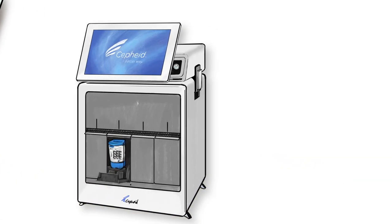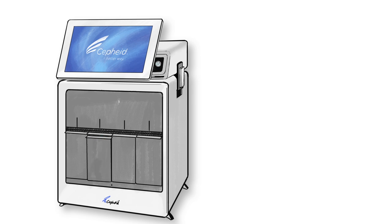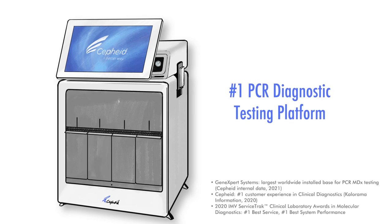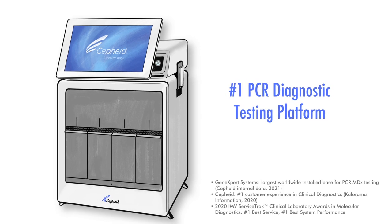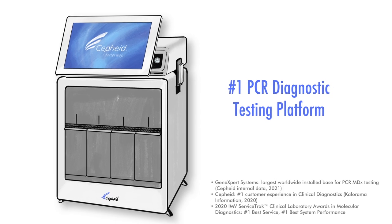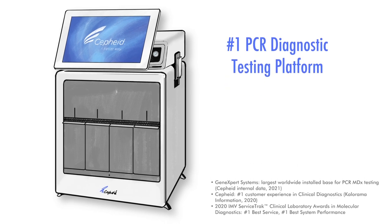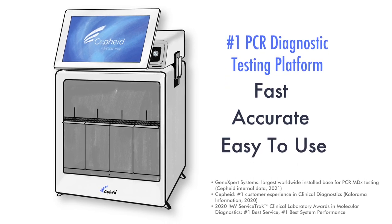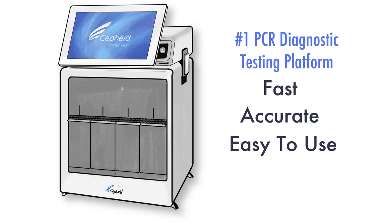Meet Cepheid's GeneXpert Express. It's the number one molecular diagnostic testing platform in the world and it's now available for your Clio waved facility. It's fast, accurate, and best of all, easy to use.